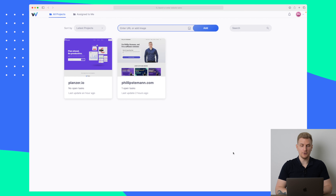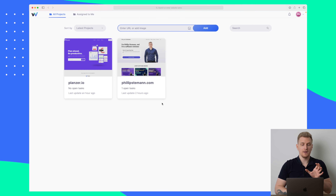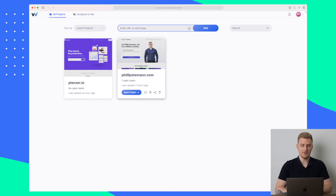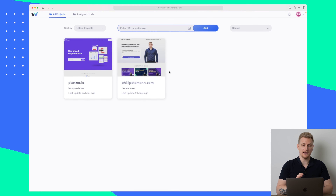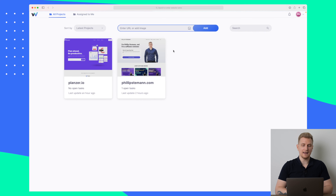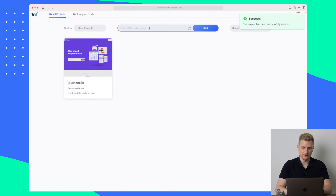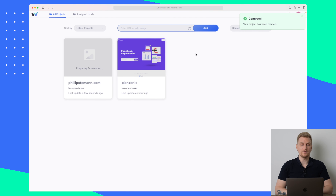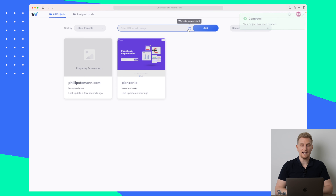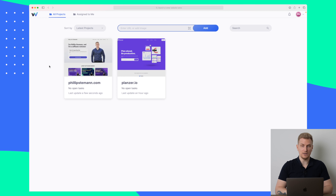This is the Webvizio platform and overall the design looks great. There are some minor tweaks you can do but it looks great. We have different types of websites I've already used and played around with, and up here we can see where I have tasks assigned to me. When you create new projects you can either enter a URL or add an image. For now we'll just enter a URL and it is now preparing a screenshot.